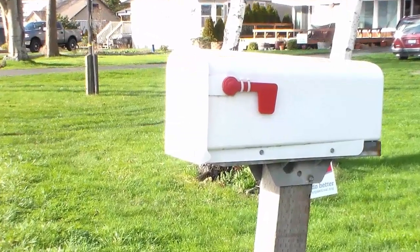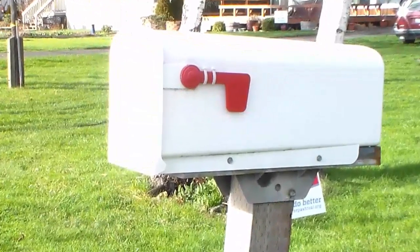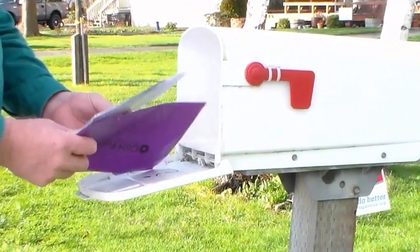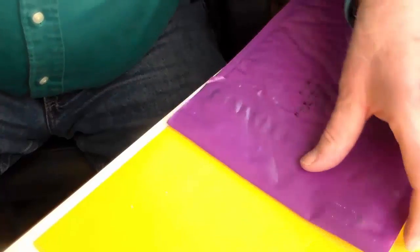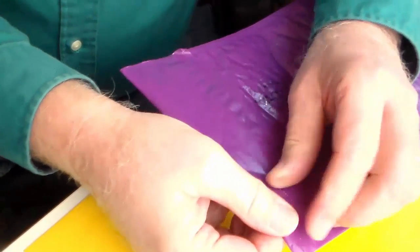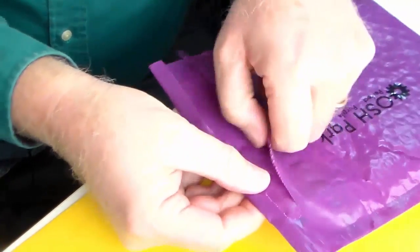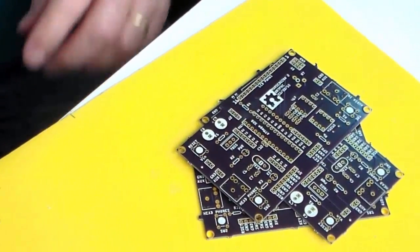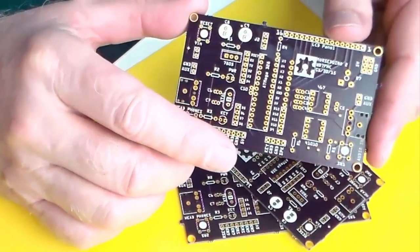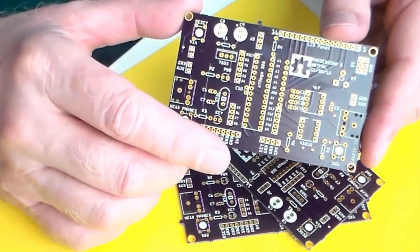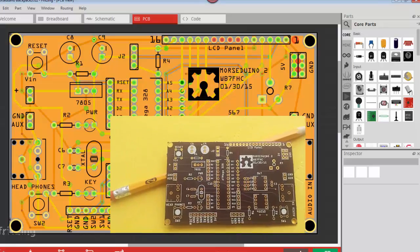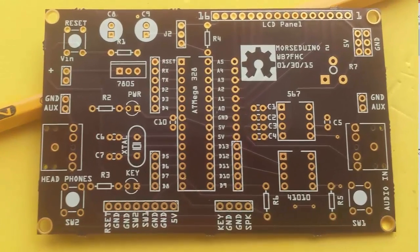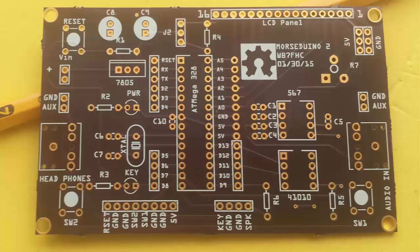And look at here, a purple envelope from Oshpark. Well, let's open our package and see what we can find. There they are. Three boards. Just like we ordered.